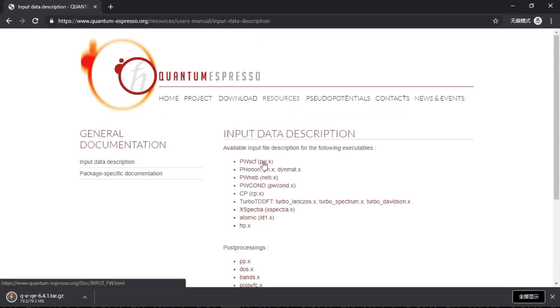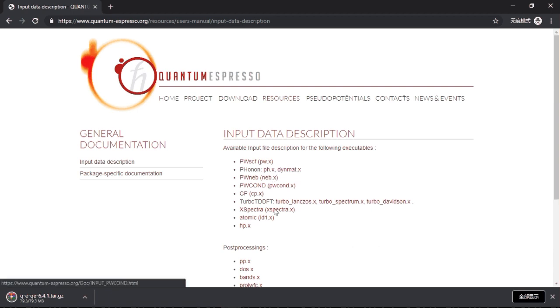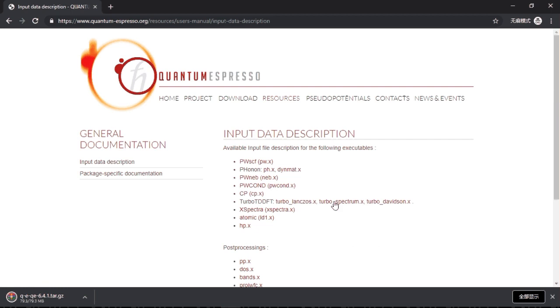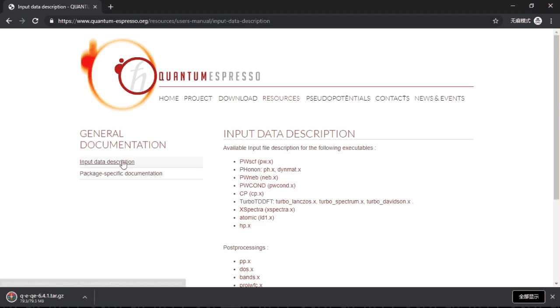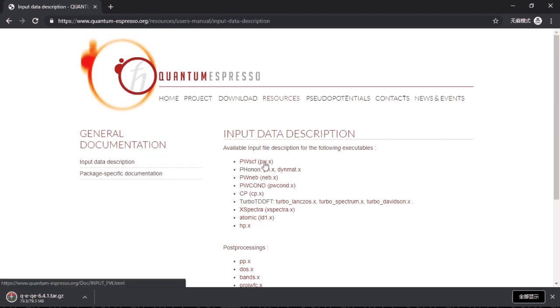The most important one that we will use is pw.x. This runs the self-consistency program of DFT, and most of them require some input file which is structured in a special way which I will also talk about later in the tutorial.